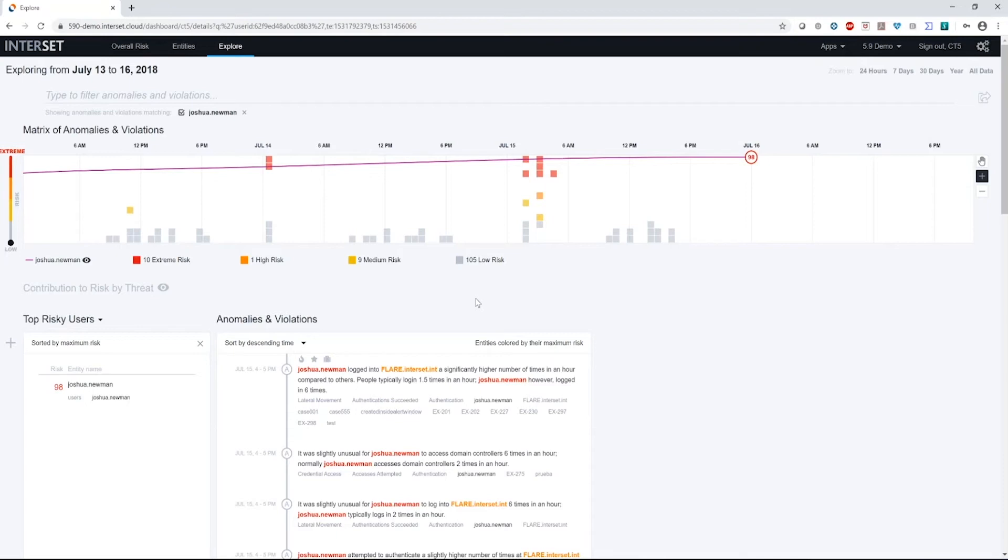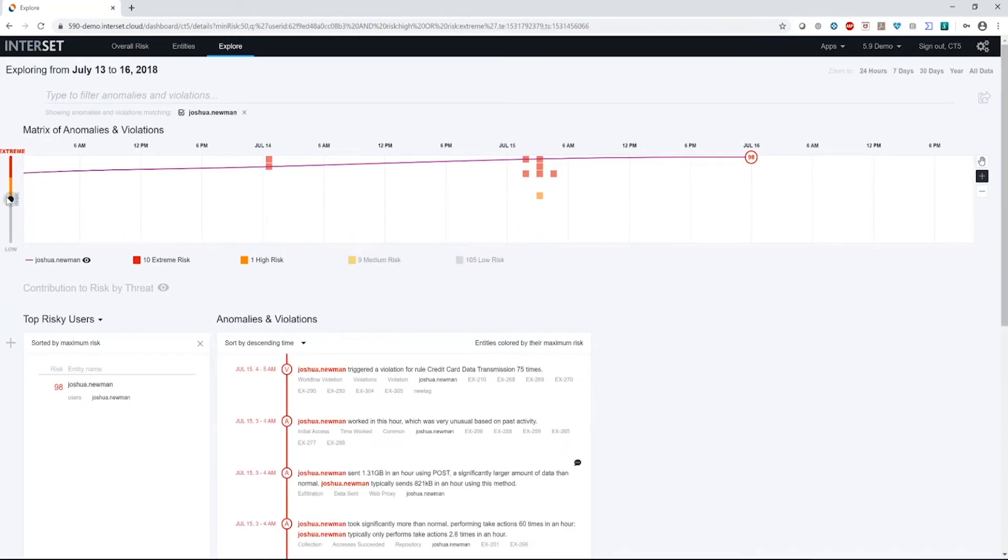Now, when I start my threat hunting, I always want to look at the most extreme risk events first and see if that gives me enough detail to understand what's taking place. And if not, then I can start peeling back those layers and looking at some of the other risk levels to see if there's more detail I can glean from there. So I'm going to use the slider here on the left and move it up to the extreme risk area.